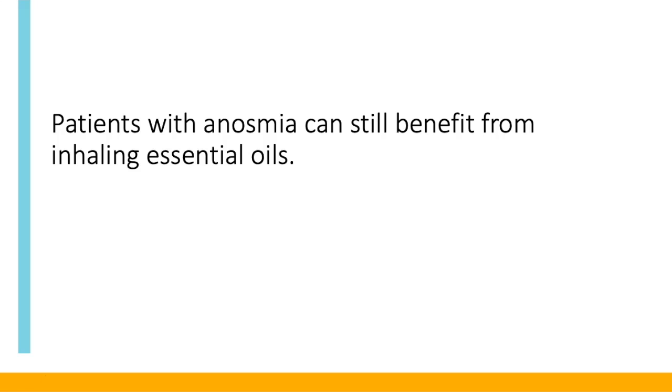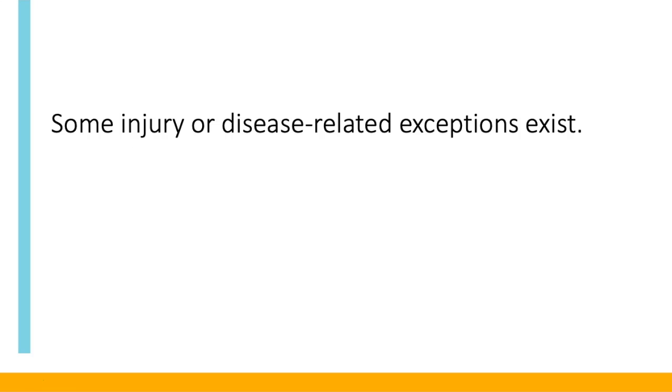Yes, you can still receive some great benefits even if you have anosmia. You might not get the emotional response related to the memory center of the brain. However, there is a whole cascade of events that occur with inhalation. There may be exceptions to this related to injury or diseased areas of the brain that could affect some or part of the cascade.